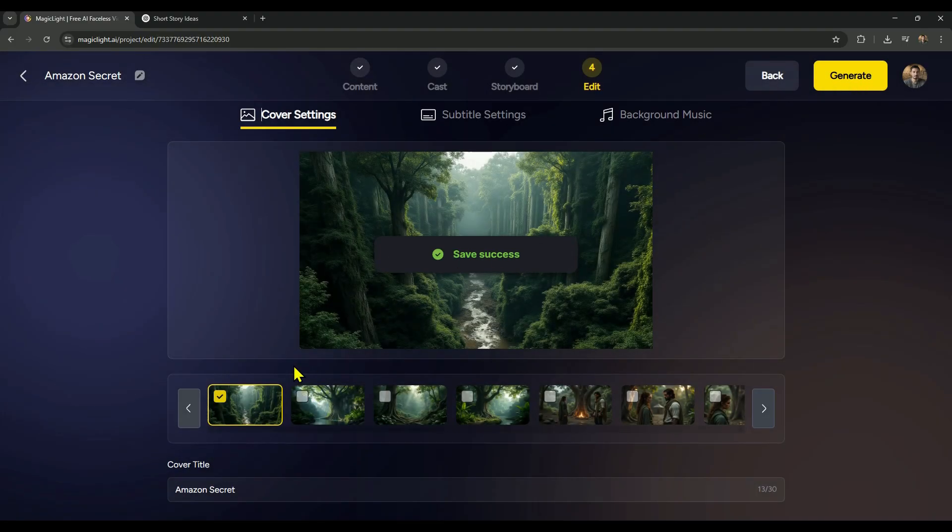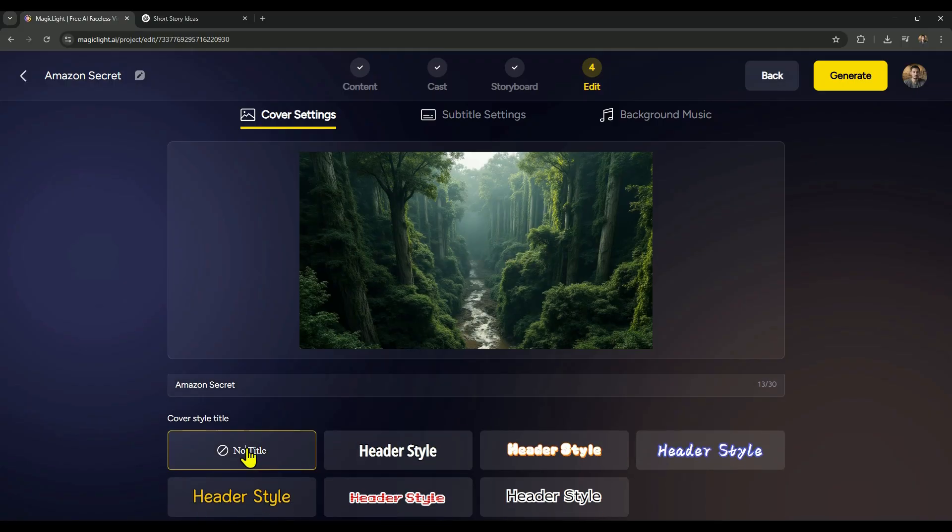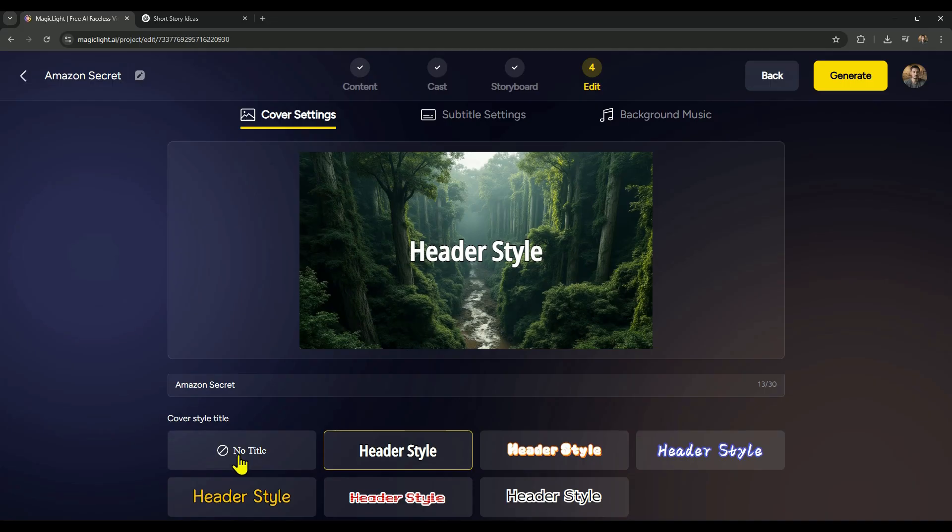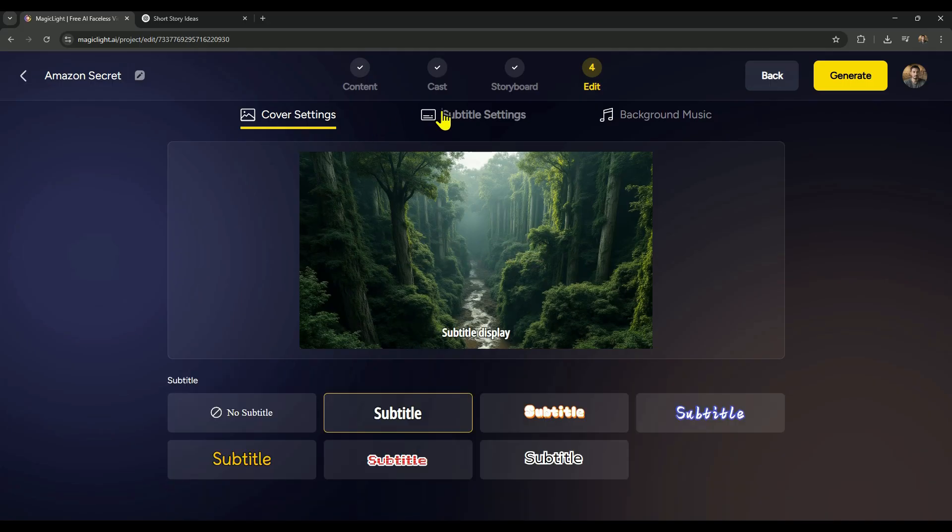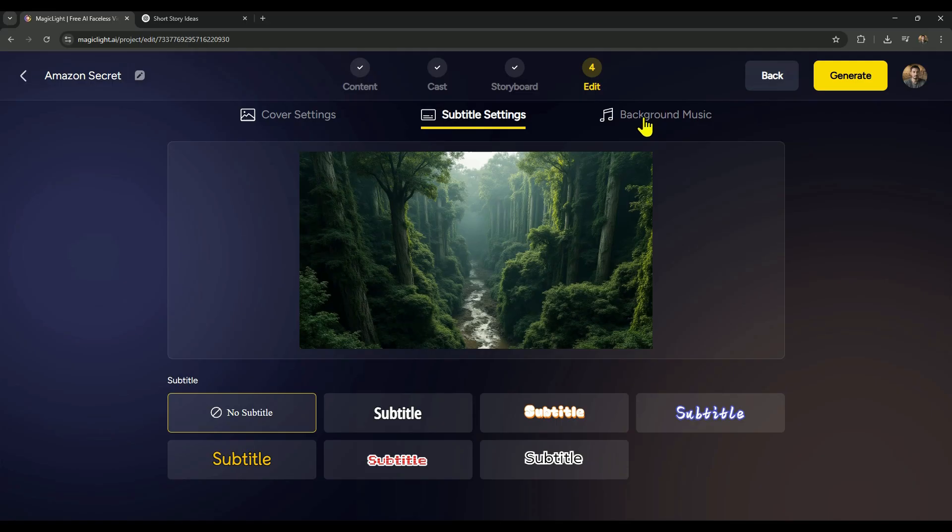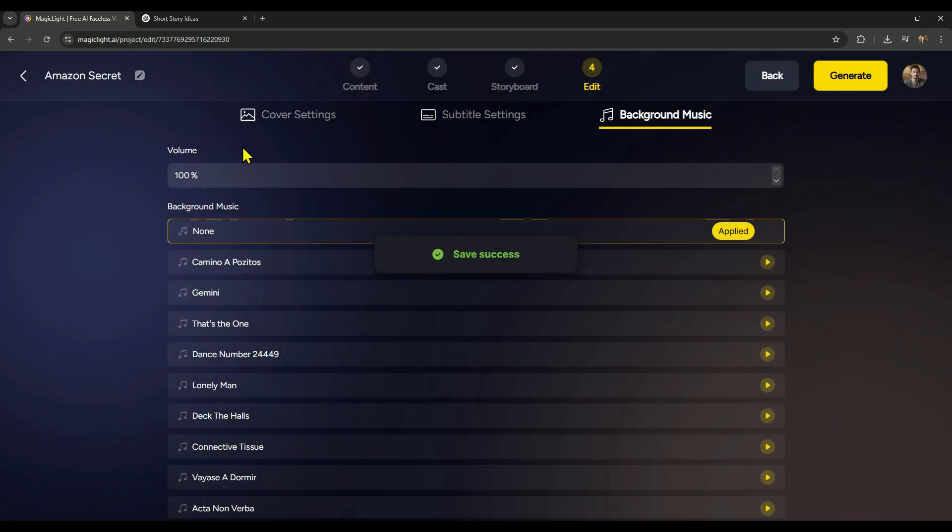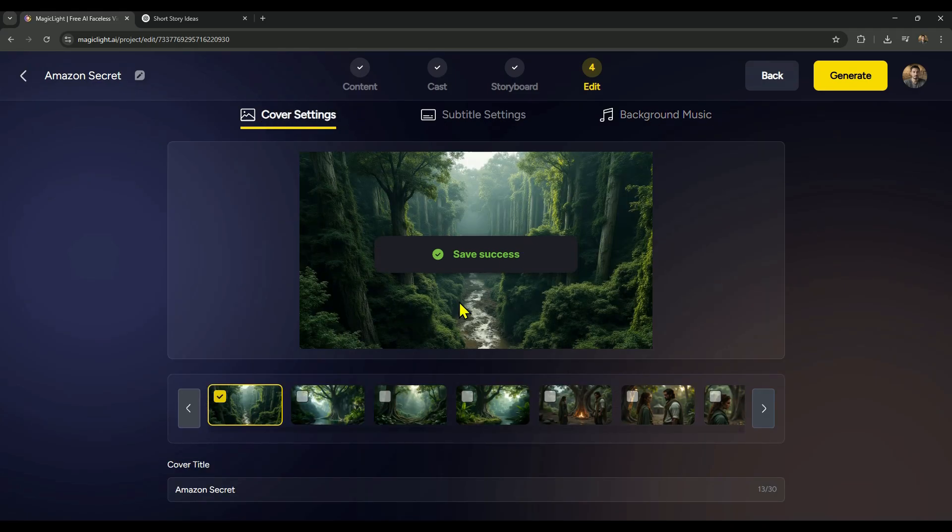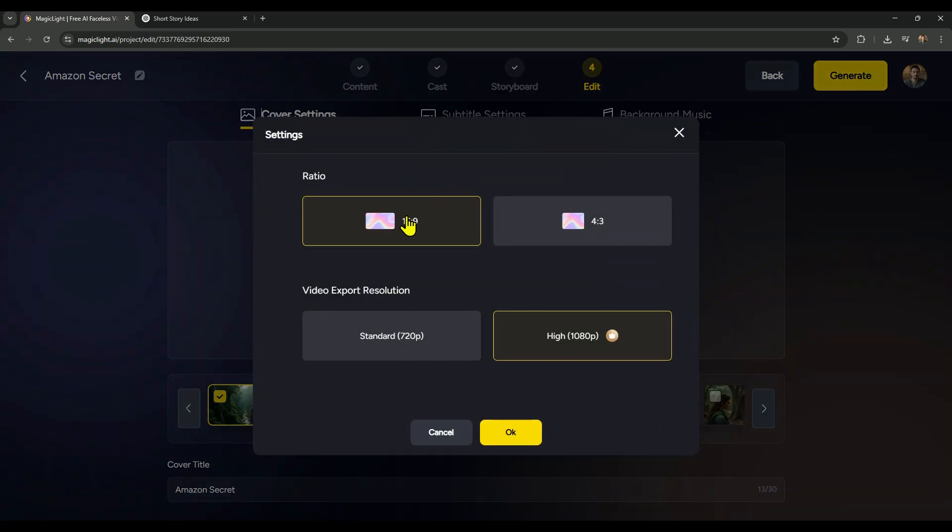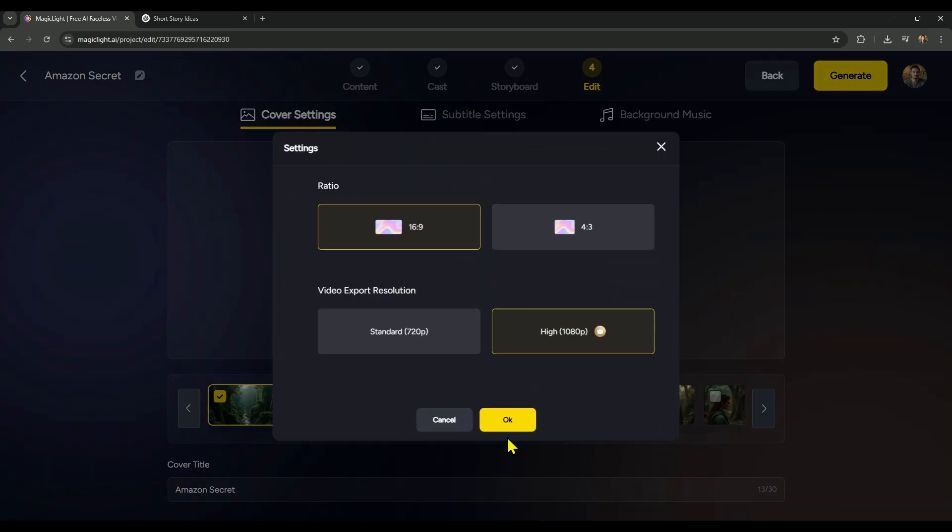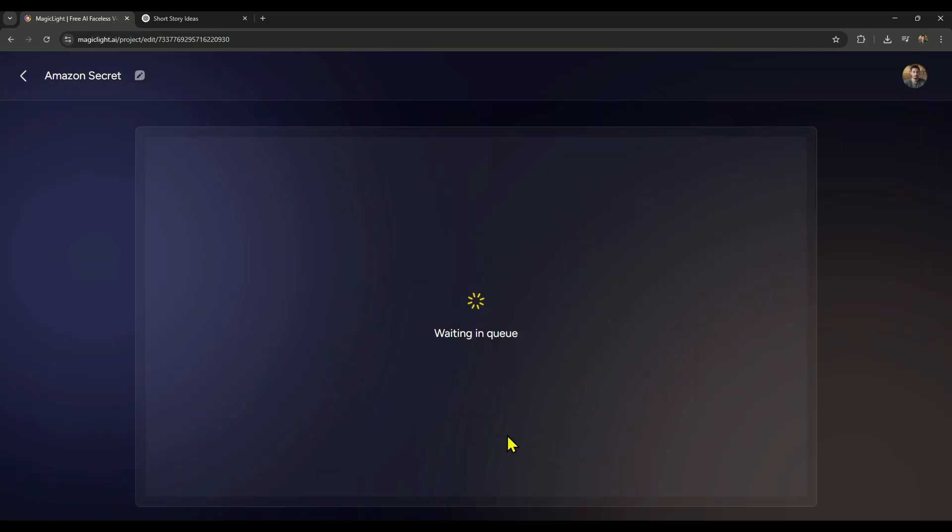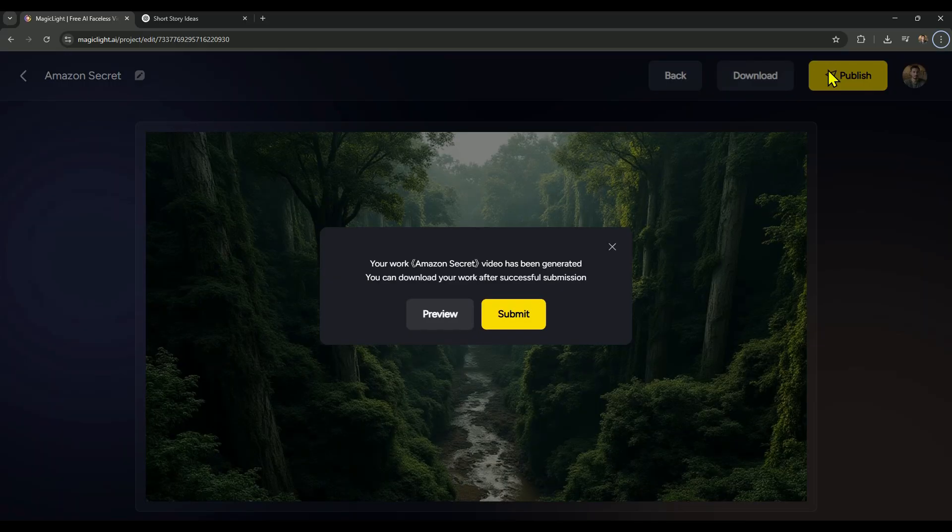Now comes the final touch. You can customize the cover, choose whether to add subtitles, and even decide if you want background music. For the cover, I'm going with no title, but feel free to add one if you want your video to look more branded. In subtitles, I'm keeping it clean with no subtitles, and for background music, I'm skipping that too. Because even if the music sounds great, you never know when a copyright issue might pop up, better to play it safe. Once you're all set, just click on Generate, then choose your aspect ratio, pick the resolution you want, and hit OK. The video export will start right away, and don't worry, it doesn't take long at all. To save time, I'm skipping the export process in this video, and instead, I'll directly show you the final preview, so you can see how it turned out.